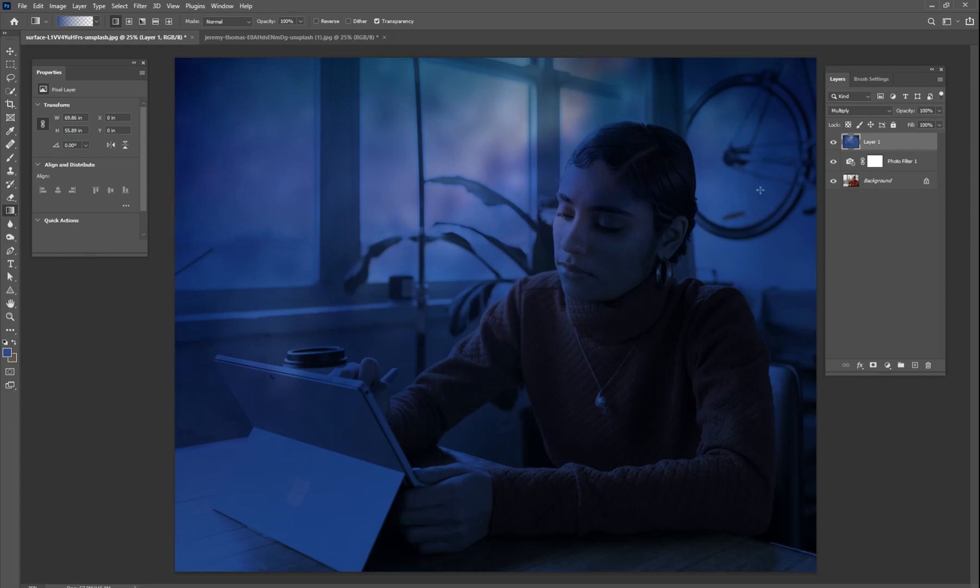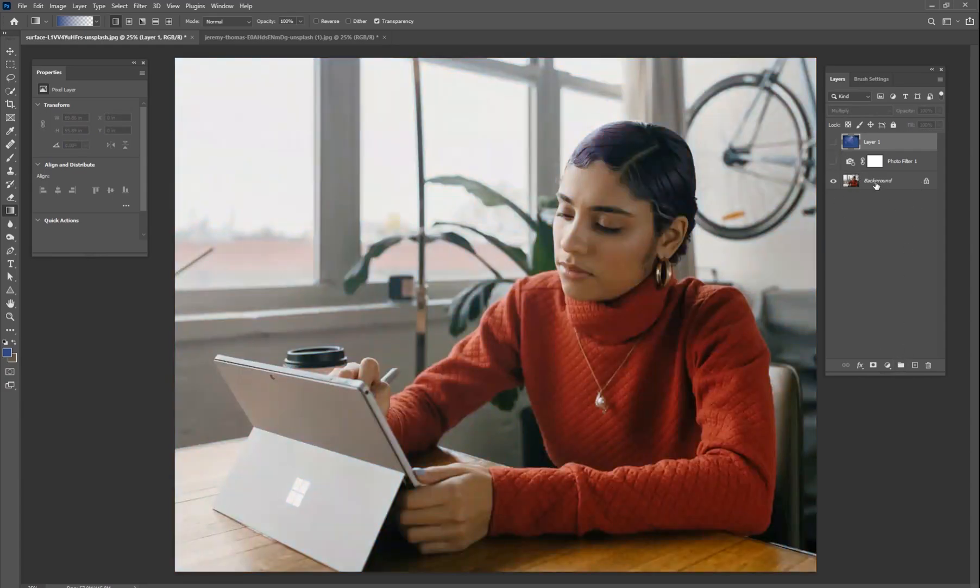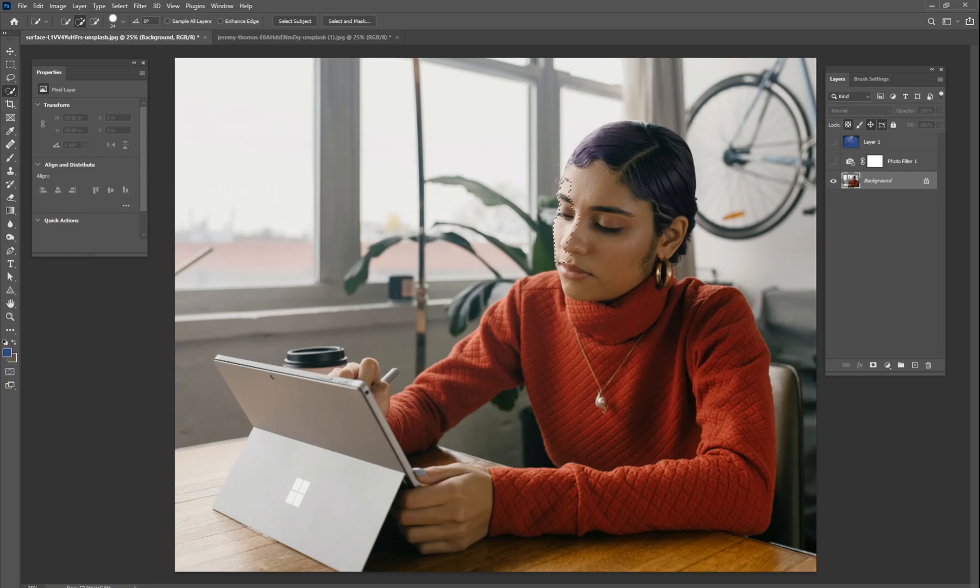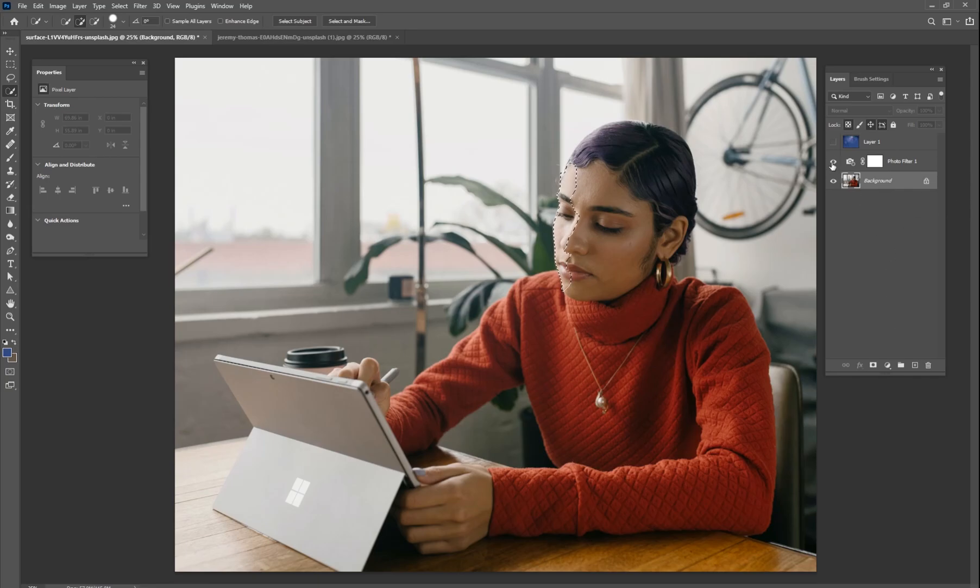All right, so already we got a pretty dark scene but we need to add some highlights here so I'm going to go down to my original layer, get a quick select tool here and I'm just going to select out part of this girl's face right here that would be receiving most of the highlights just like that.